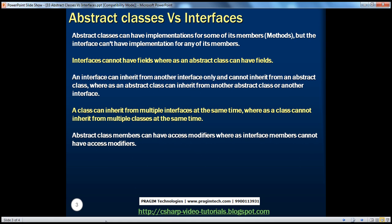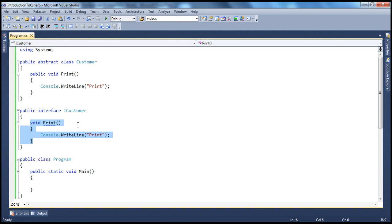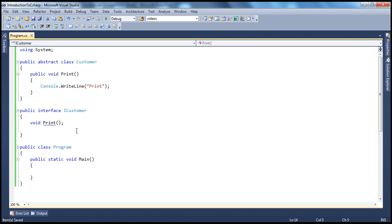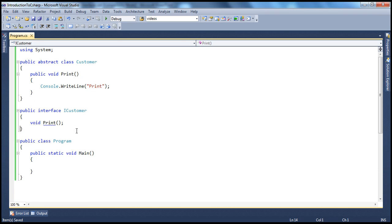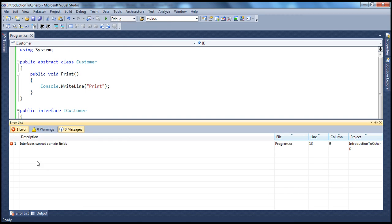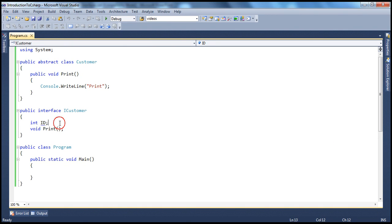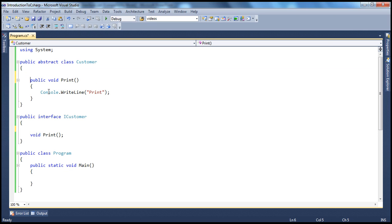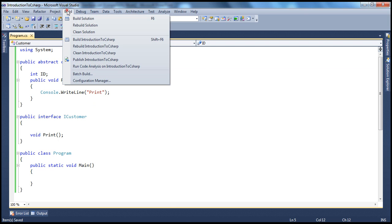Whereas an Abstract Class can have fields. Looking at this Interface, we cannot have an implementation, so let's get rid of that. If I try to add a field — for example, int id — and build that, we get a compiler error: Interfaces cannot contain fields. But on the other hand, an Abstract Class can have a field — int id — and if I build that, it will build successfully.